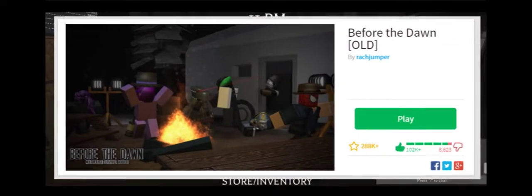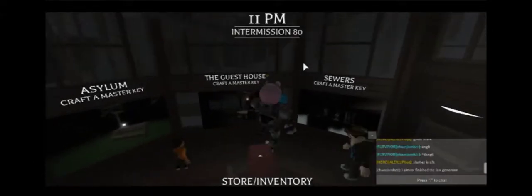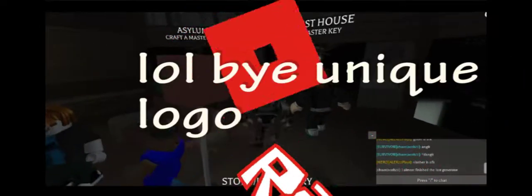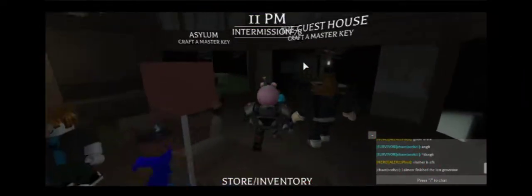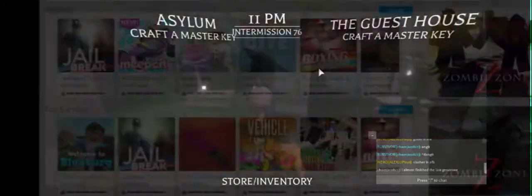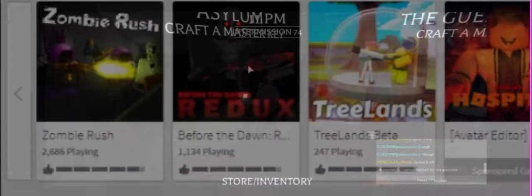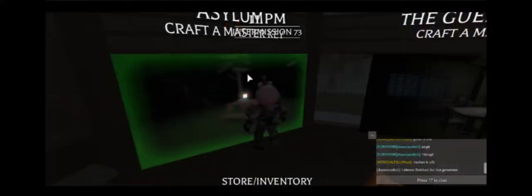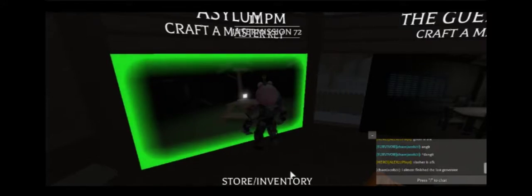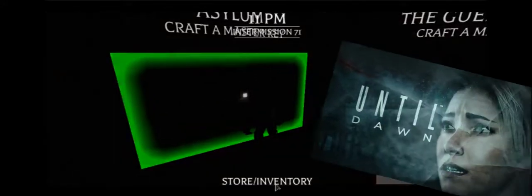Before the Dawn. If you've been playing Roblox for a while, which if you don't play Roblox, I don't know why you're watching this, you've probably seen a game called Before the Dawn, which when it was first released, we all noticed some kind of Until Dawn game on Roblox. But it's the exact opposite.